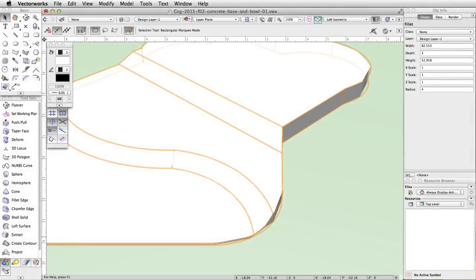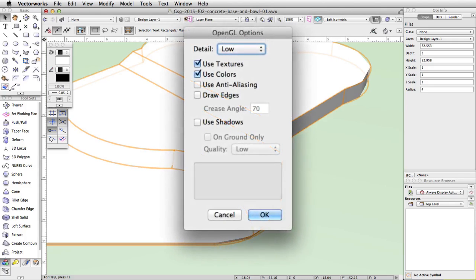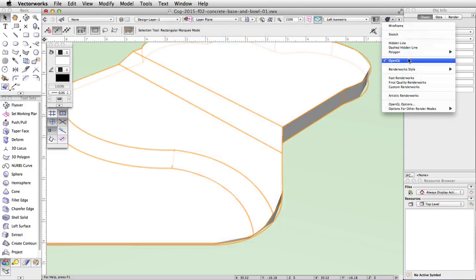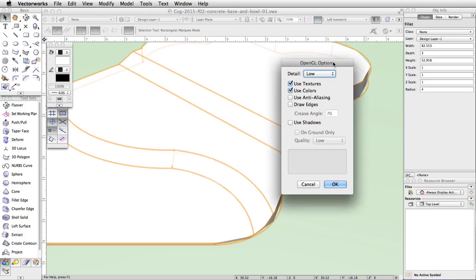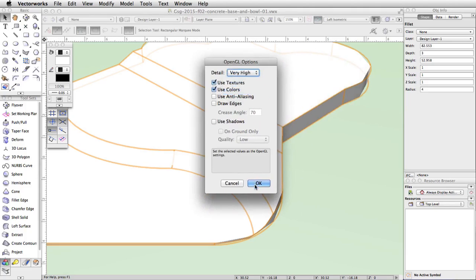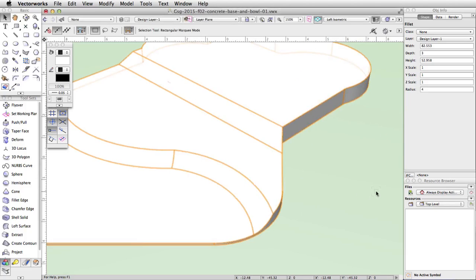You may notice that the curved portions of the generic solid appear segmented. This is because, by default, the detail level for the OpenGL render mode is set to low. Next, we will adjust these settings. Go to the render modes menu in the view bar. Make sure OpenGL is active and select OpenGL Options at the bottom. In the OpenGL Options dialog, set the detail to Very High. Click OK, and Vectorworks will re-render the object. The curved portions are no longer segmented.